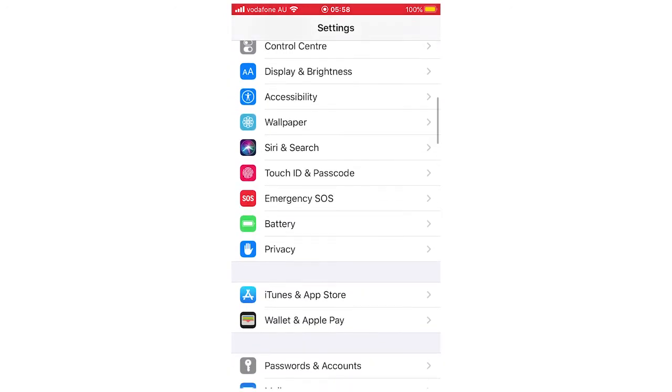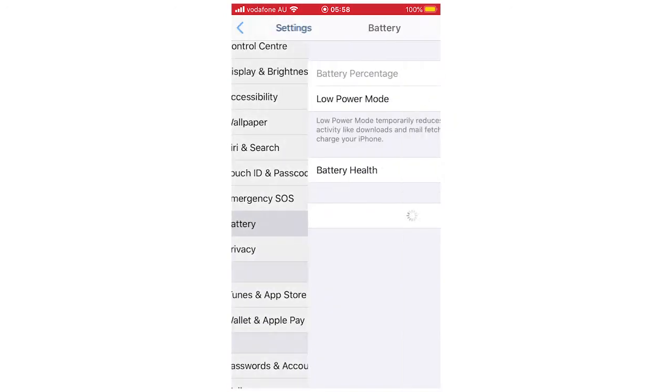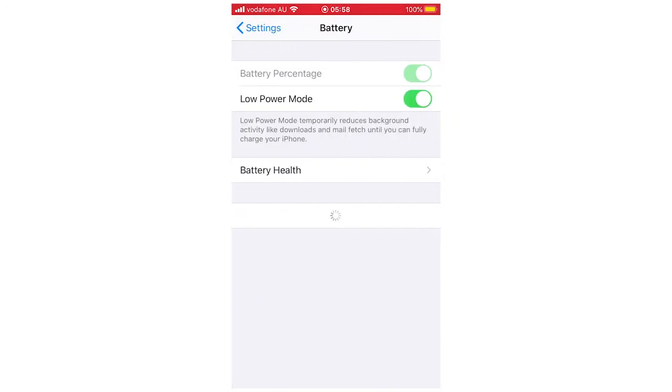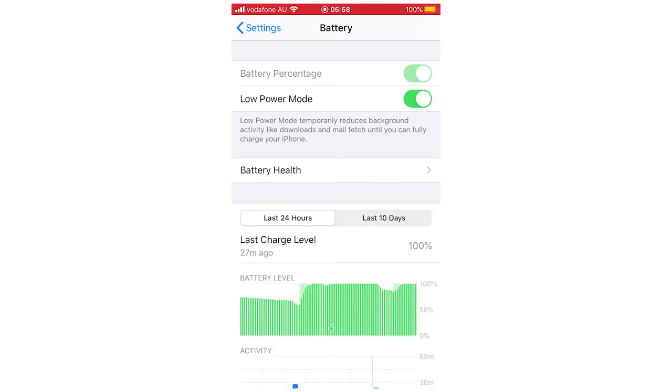If your phone is under 20%, it will automatically go into low power mode. You can also turn it on even at 100% like I am now; you can just turn it on manually in this menu.